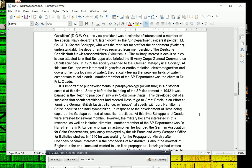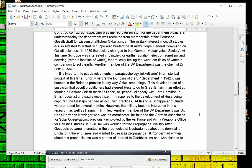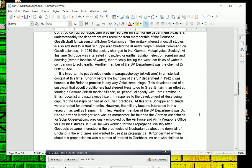It's important to note, it's important to put developments in parapsychology in a historical context at this time. Shortly before the founding of the SP Department in 1942, it was banned in the Reich to practice in any way occultism things. This developed out of a suspicion that occult practitioners had steered Hess to go to Great Britain in an effort to forming a German-British fascist alliance, or peace, allegedly with Lord Hamilton, a British occultist and Nazi sympathizer. In response to this development of Hess being captured, the Gestapo banned all occultist practices. At this time, Schupp and Quaid were arrested for several months. However, the military became interested in this research, as well as Heinrich Himmler.